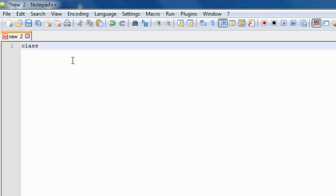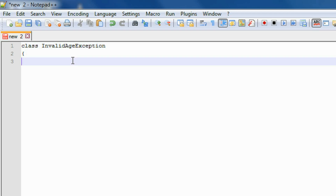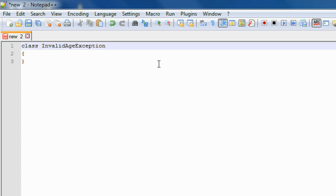So whenever a user enters an invalid age, this program creates a user-defined exception. Here I am going to create a class called InvalidAgeException and make this class a subclass of the Exception class, so it extends Exception.